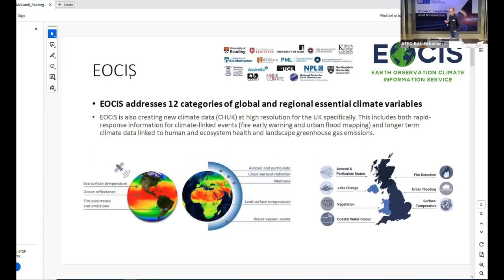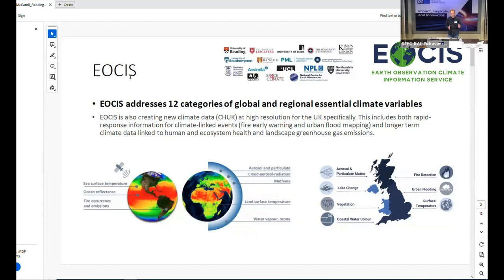EOSYS is a project that started at the start of this year and it's going to run for a couple of years. It's to support the development and continued development of data products derived from Earth Observation data that give us insight into how the climate is changing. They complement climate modelling by trying to build a very good record of what's happened in the past, roughly going back to 1980 in some cases.